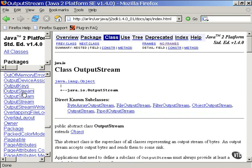And where there is input, there is output. There are companion output stream classes that write to different types of targets. You select the class designed to work with the type of thing you want to read or write.